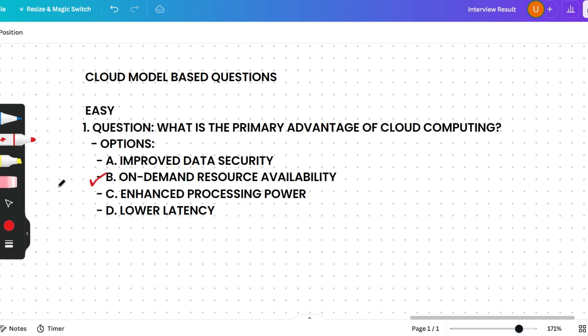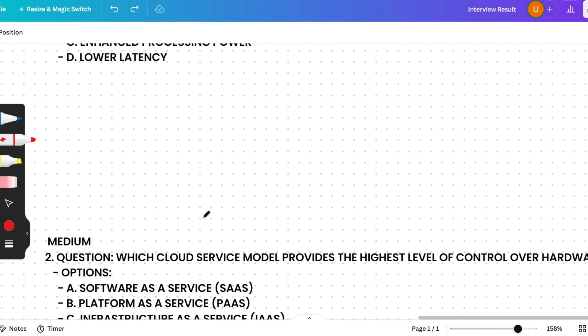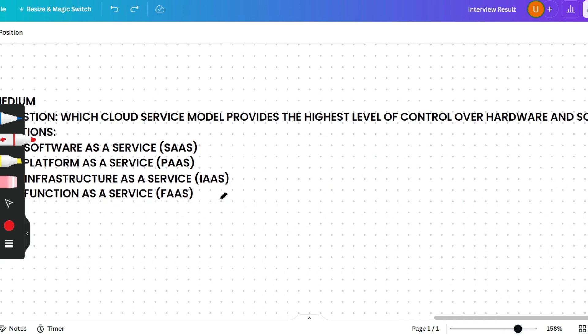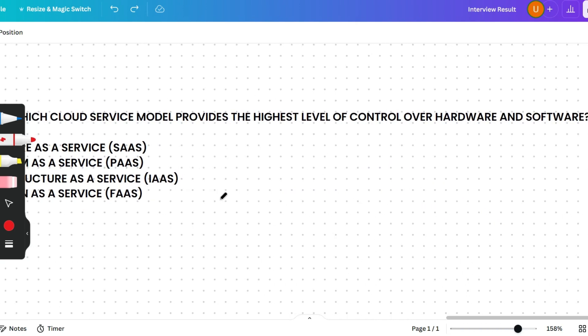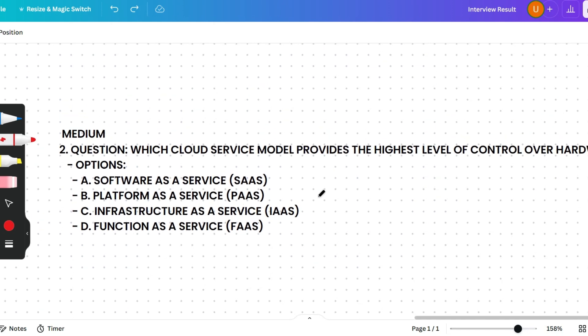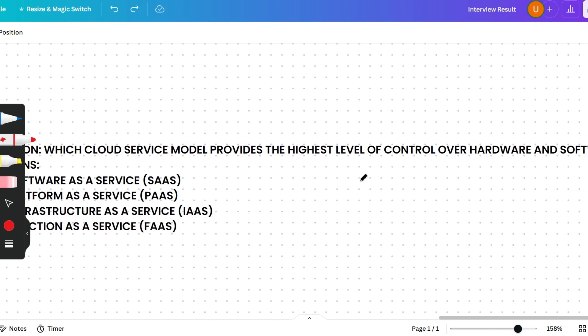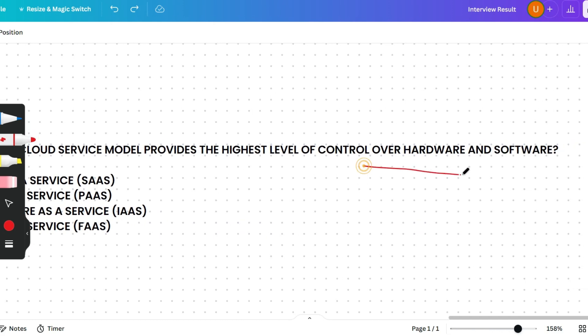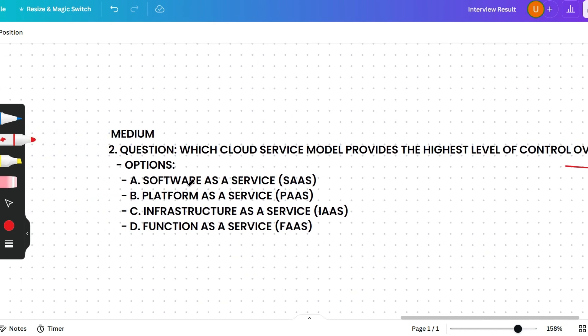The next question: Which cloud service model provides the highest level of control over hardware and software? Options are Software as a Service, Platform as a Service, Infrastructure as a Service, or Function as a Service. The answer is Infrastructure as a Service — IaaS offers virtualized computing resources over the internet, giving users the highest level of control over the infrastructure, whether hardware or software.